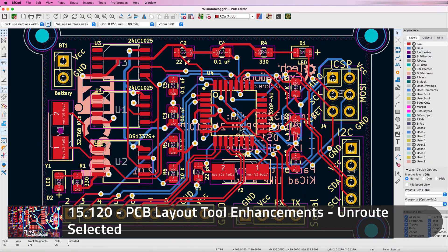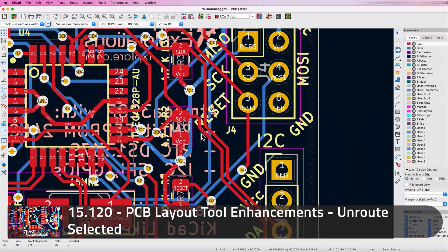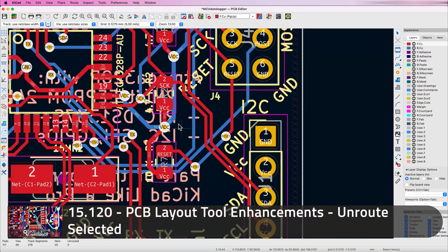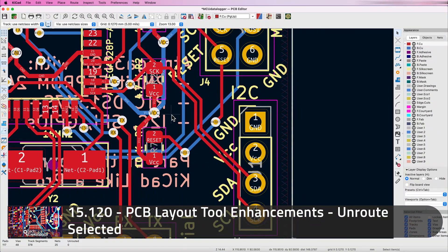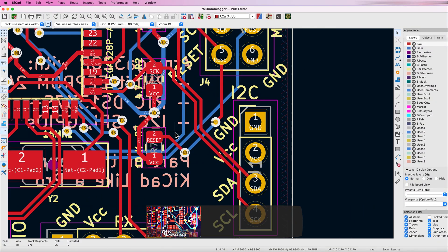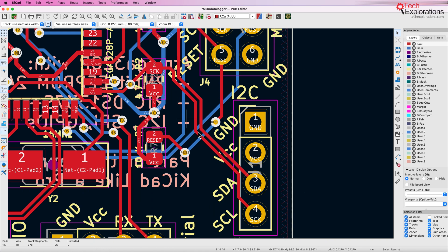Imagine you have a layout like this and you've decided to reroute an existing route. There are a few ways you could go about removing the original route in order to replace it.